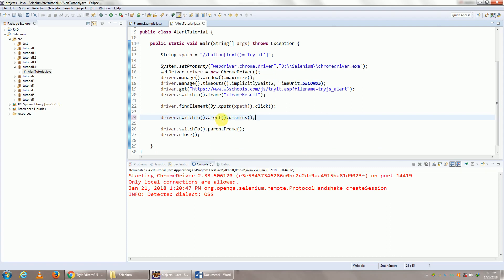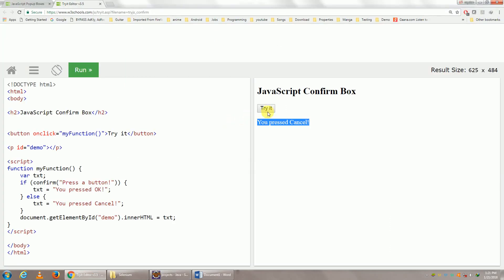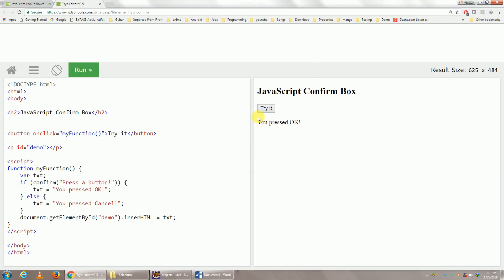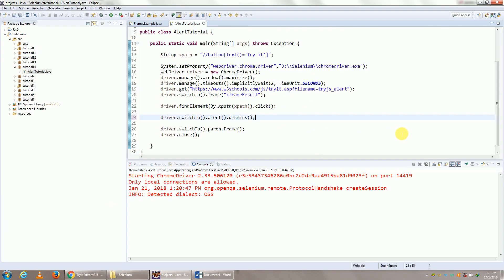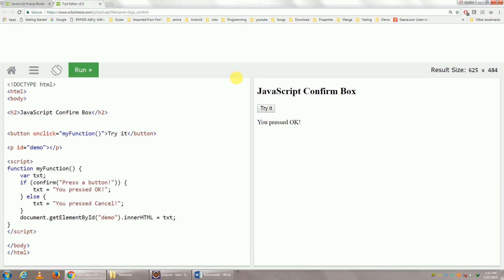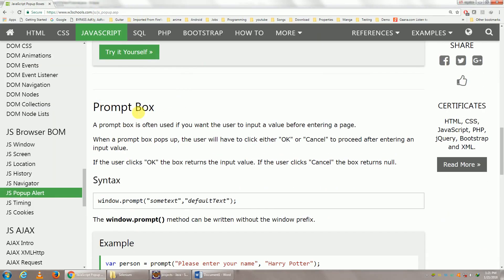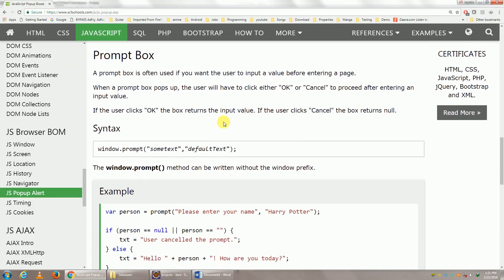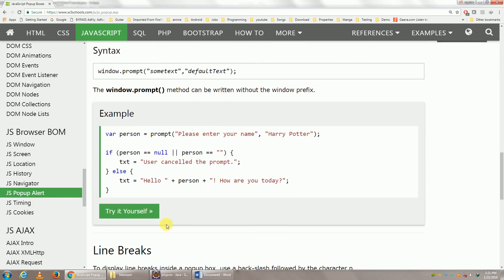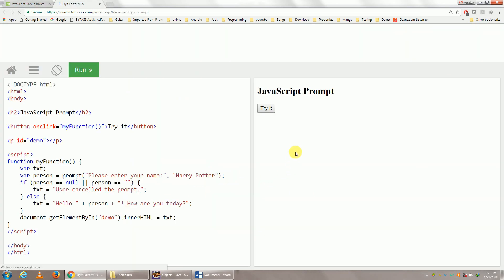And if you click on accept, it's going to say we have clicked OK. Just go ahead and try this, you will understand what I'm saying. The last one is a bit different, it's called the prompt popup. Let me click on Try It Yourself. Try It.